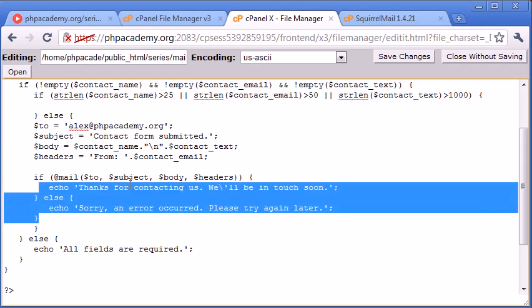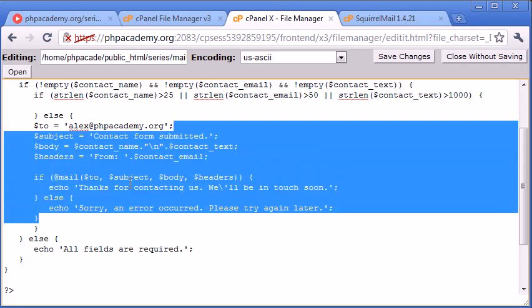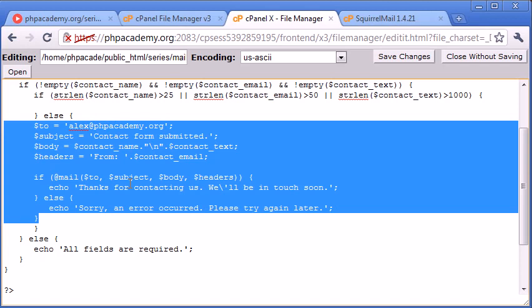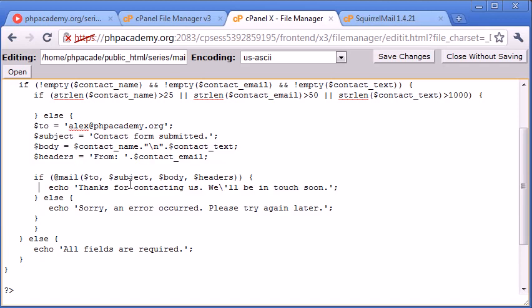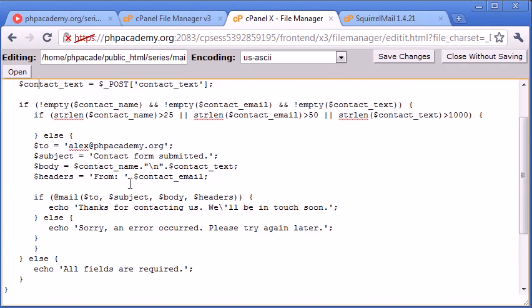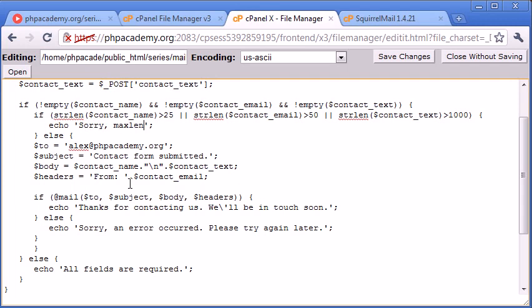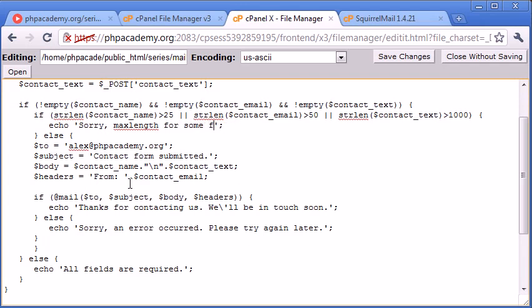So I would indent all of this code here, but unfortunately this text editor that I'm using on cPanel at the moment forbids me to indent code quickly. So I'm just going to keep it messy for now, but always remember to properly indent your code. So echo, and we want to say, sorry, max length for some field has been exceeded. Now why are we giving such a general error message?